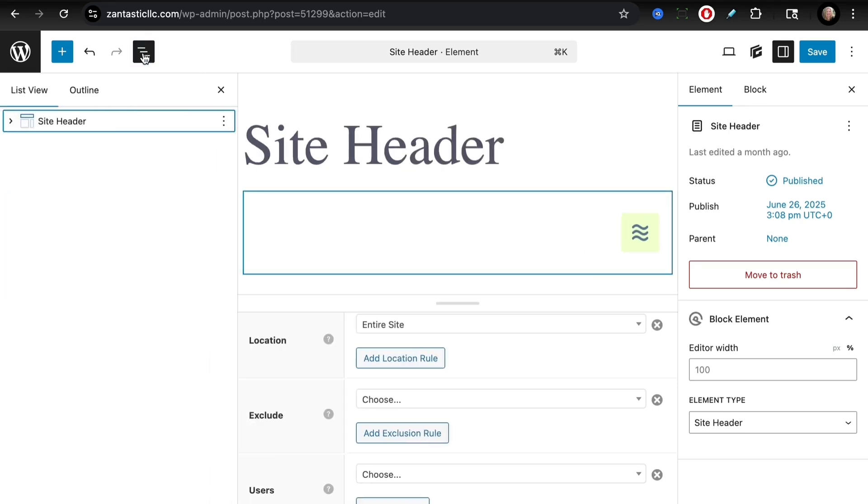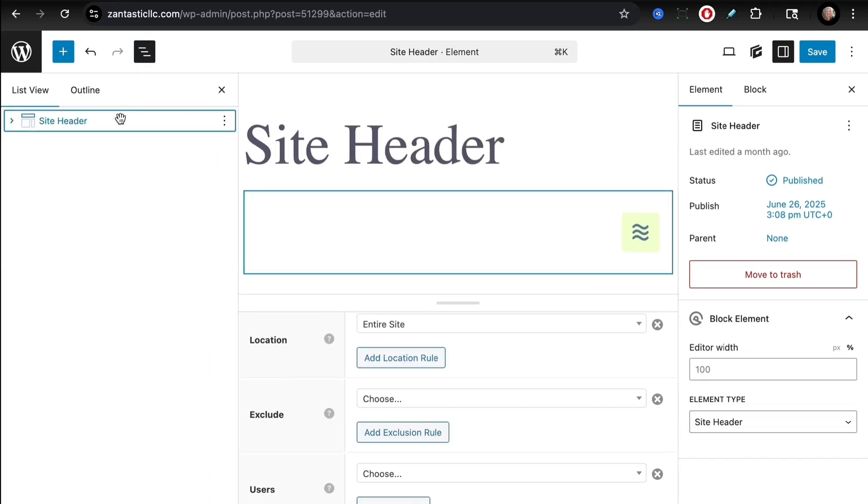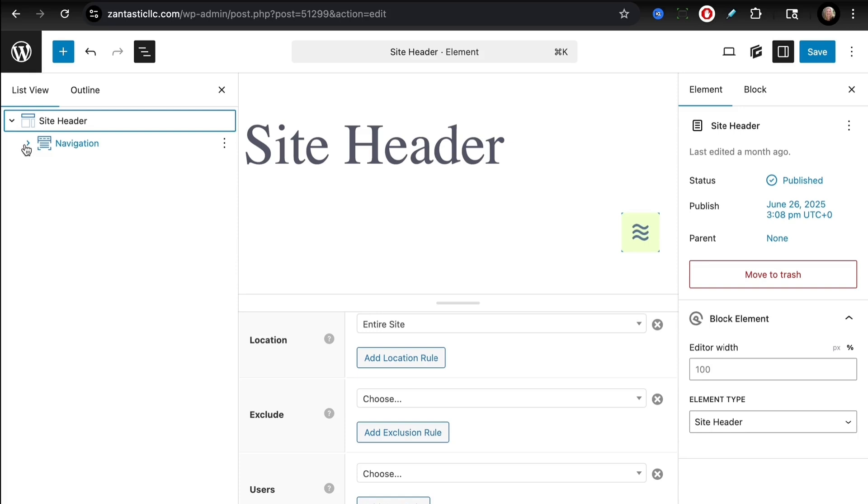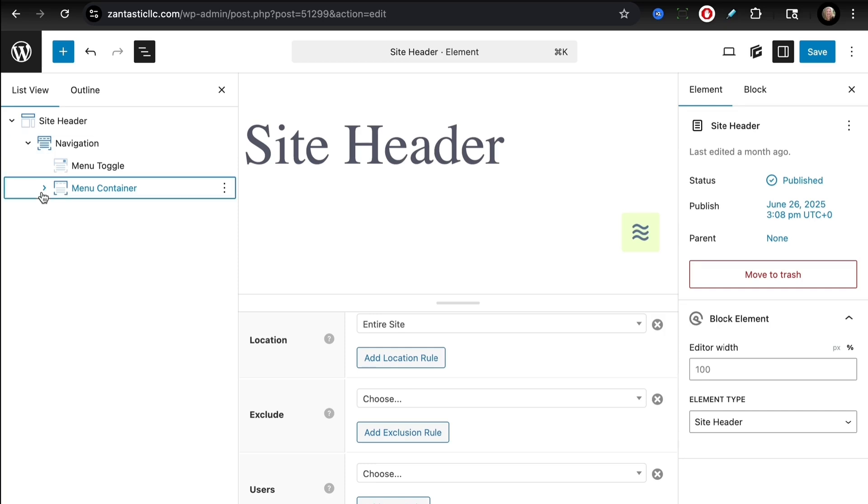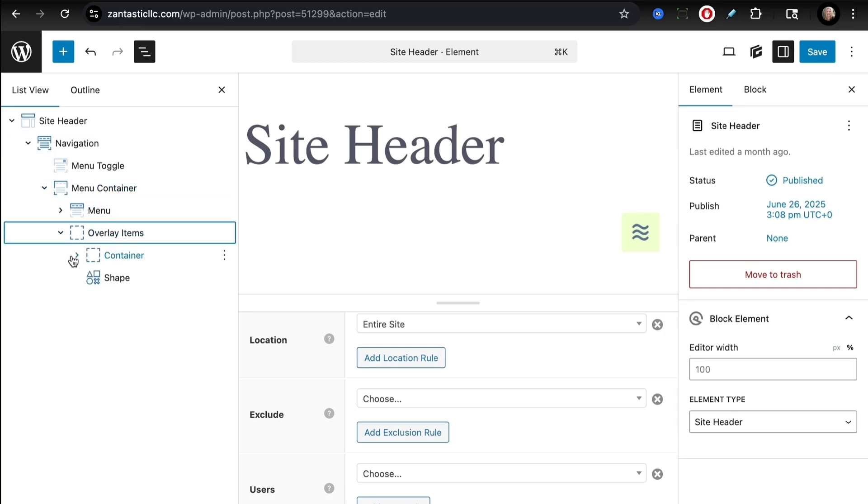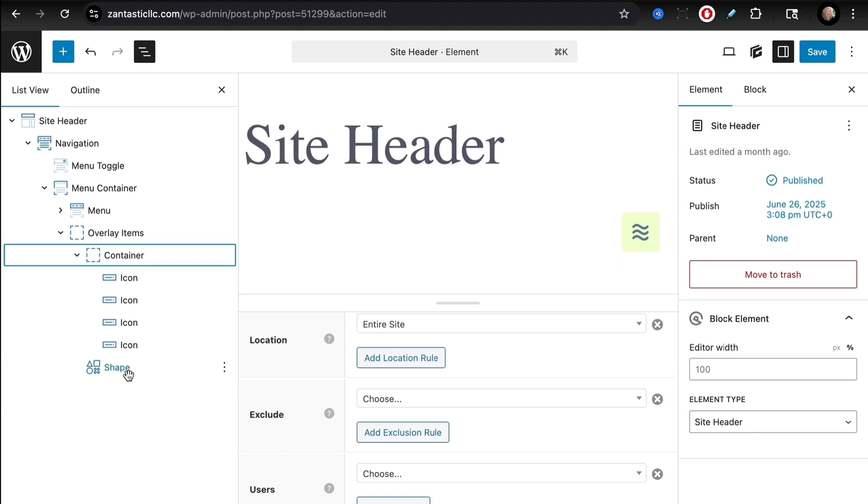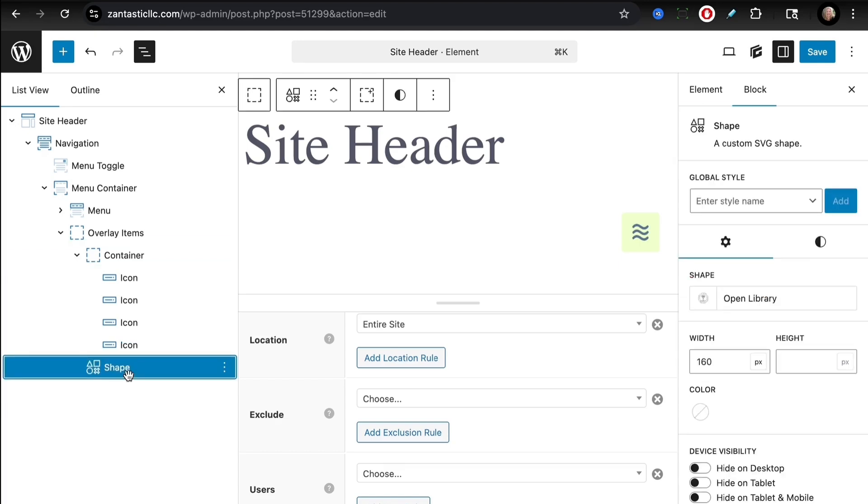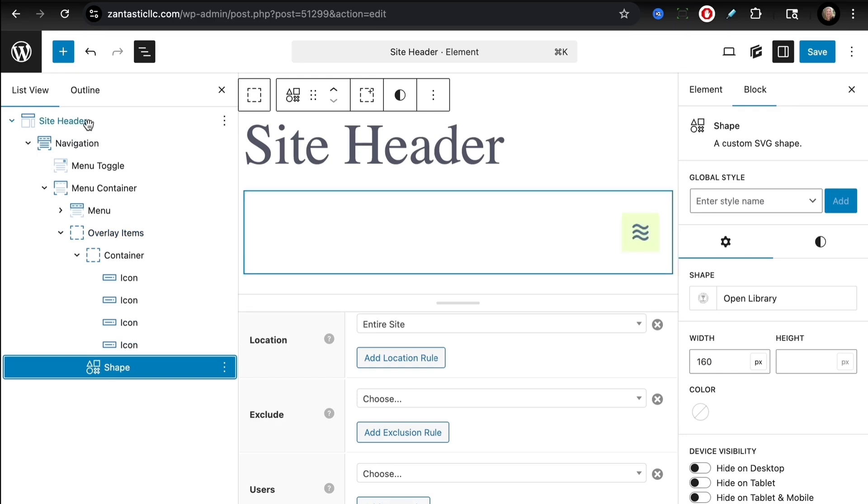To take a look at how this navigation block is set up, let's look at the list view. We see we have a site header with a navigation block. The navigation block is pulling the menu from the WordPress menu. We have a menu container that contains that menu and a couple of other items—some social icons and a shape that is a custom SVG logo.